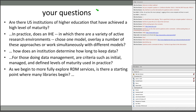Are there US institutions of higher education that have achieved a higher level of maturity? Absolutely. There are places like Cornell, Stanford, and Rutgers that have documented decisions, acted upon them, figured out what they're going to do with research data, have a policy, demonstrated practice, and have a track record. Using either the research capability model or the digital curation and preservation models, you can see institutions that have reached higher stages.